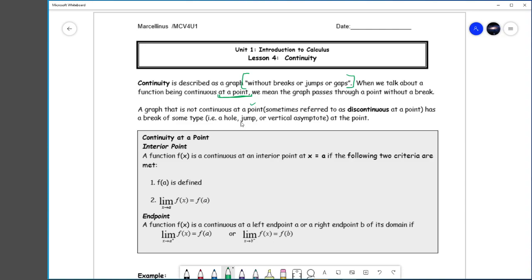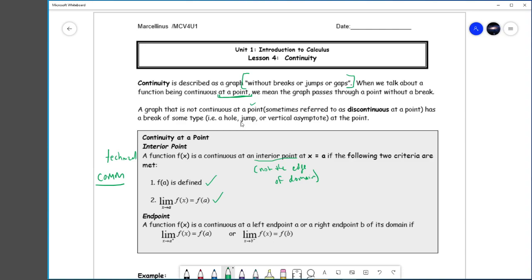For the technical definition — and this is what I'm expecting when I ask you in the communication section to show me whether something is continuous — a function is continuous at an interior point, where interior simply means not the edge of the domain. A function is continuous if two criteria are met: f of a must be defined, and the limit of f(x) as x approaches a must equal f(a).